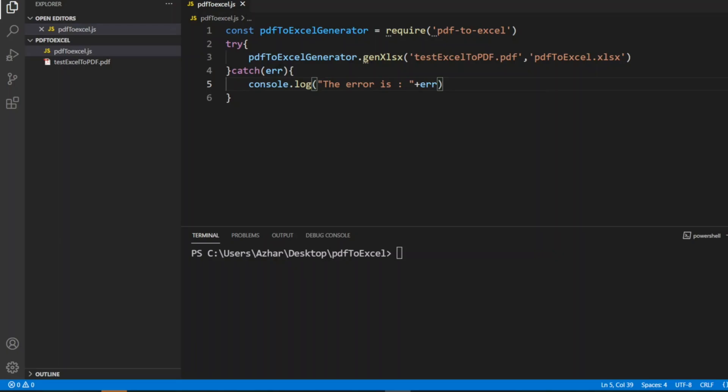Here I'll run: node pdf-to-excel.js. Click enter.